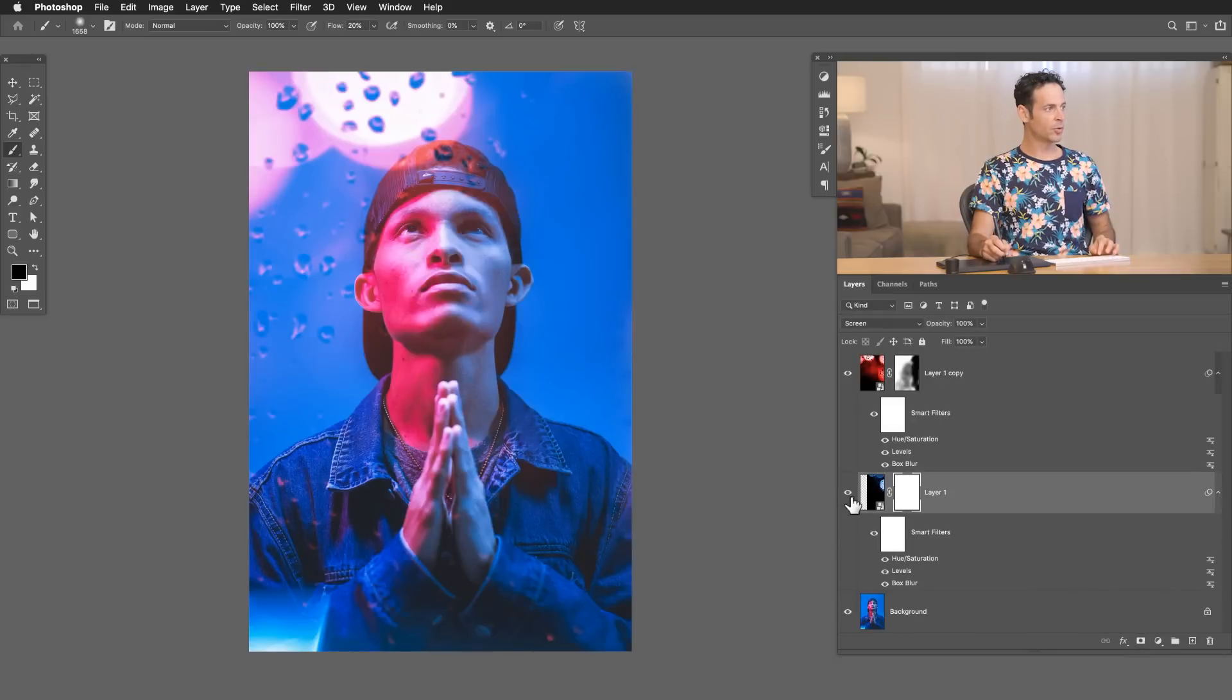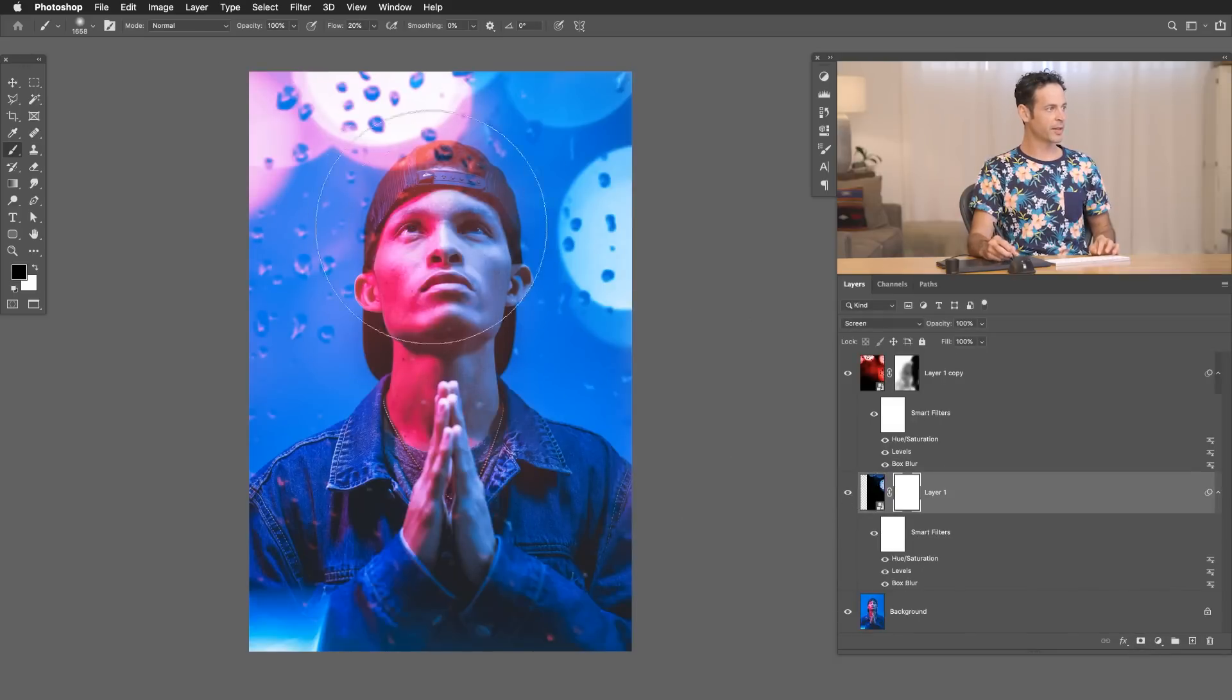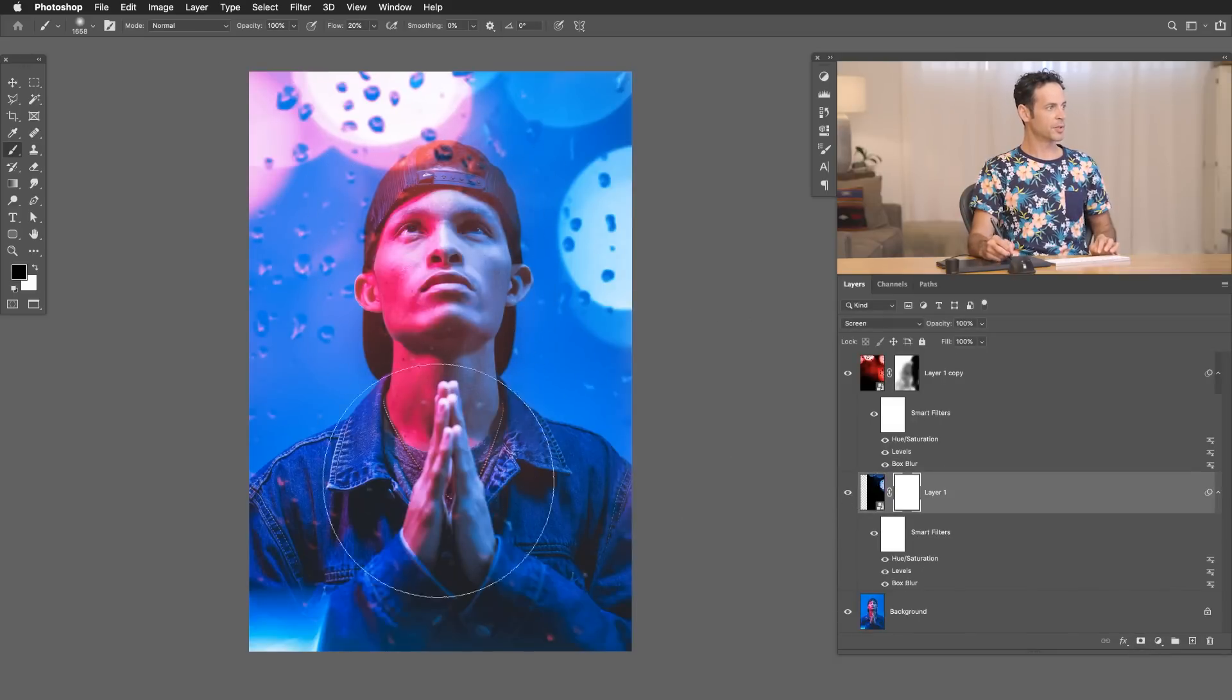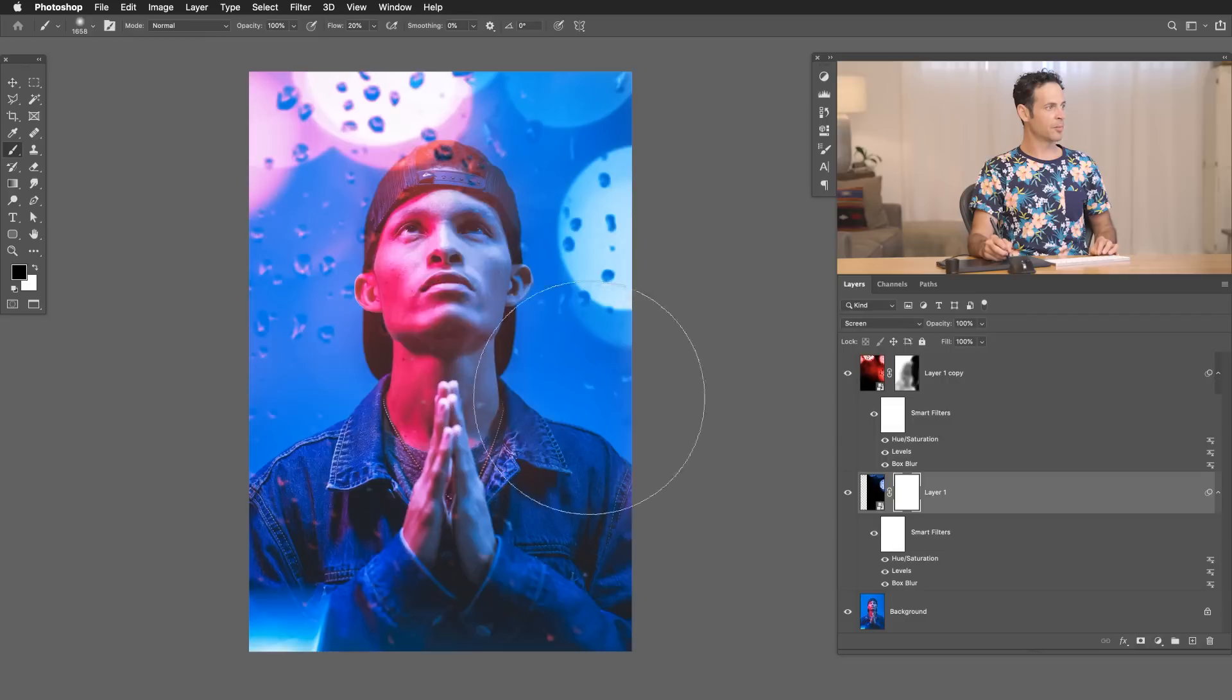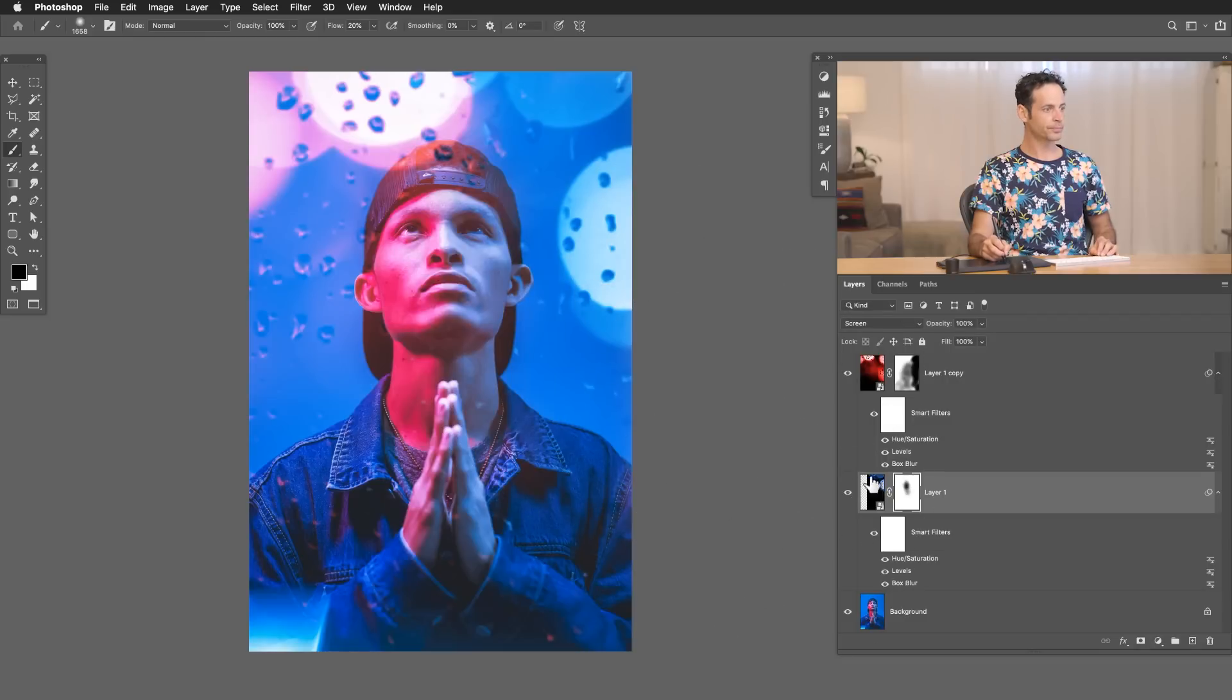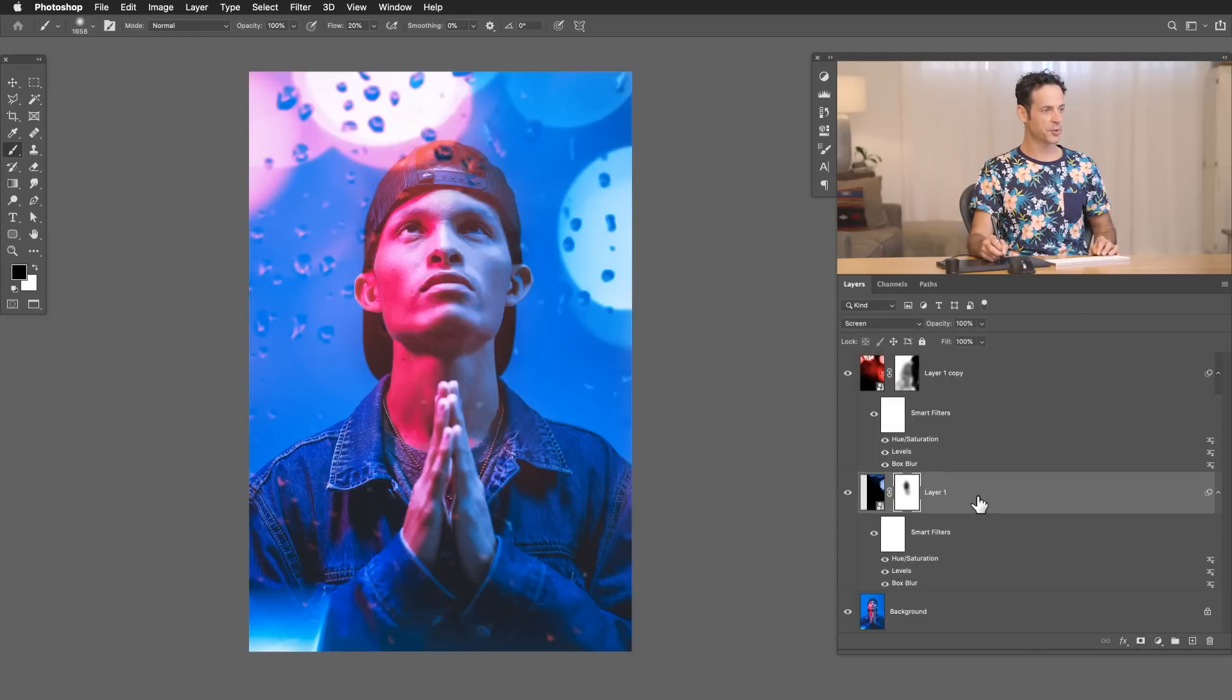Now this layer down below looks really good. We just got a couple of spots on the face that I kind of don't want to be there. So I'm just going to paint black on the layer mask for those as well. This is looking super cool.